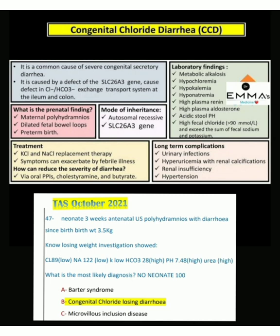Clinical question: A neonate — three weeks — with antenatal ultrasound showing polyhydramnios, diarrhea since birth, and birth weight of 3.5 kg, not losing weight. Investigations show chloride 89 (low), sodium 122 (low), potassium low, bicarbonate 28 (high), pH 7.48 (high), and urea high. The most likely diagnosis is congenital chloride-losing diarrhea.